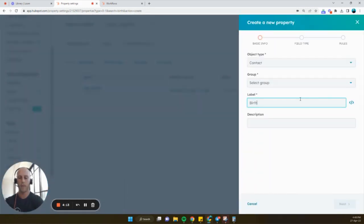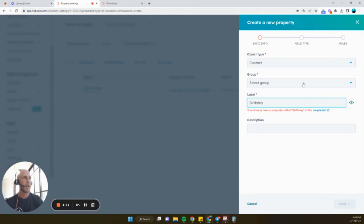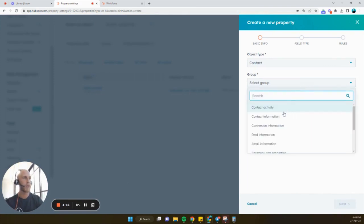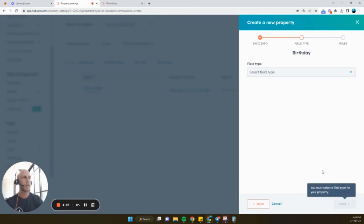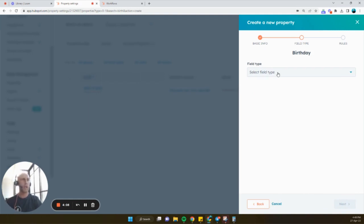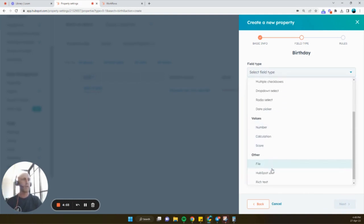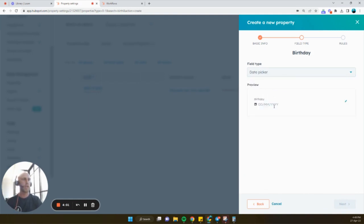Then I'm just going to type in... I already have one in the recycle bin, but that doesn't matter. We don't need to add a description. If you want to, you can for yourself. And then we're just going to choose the date picker.